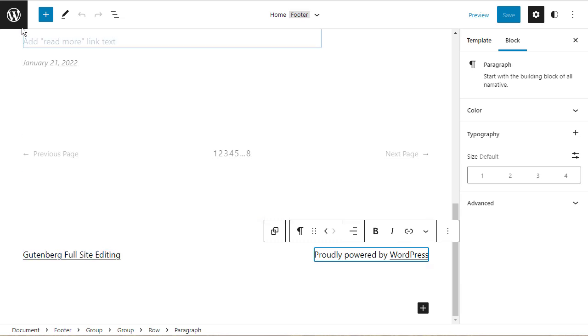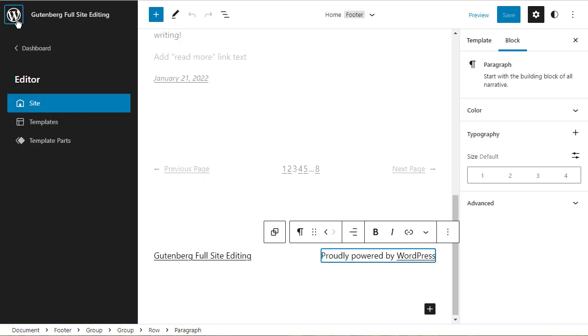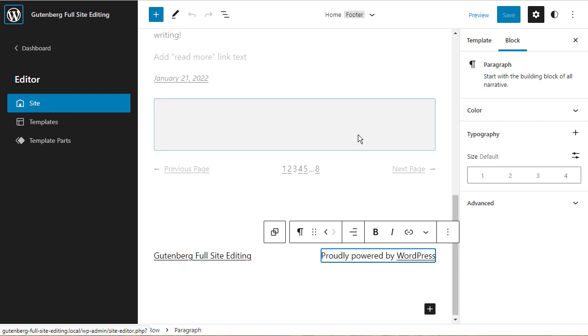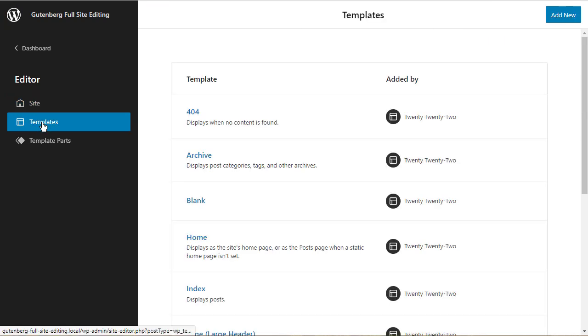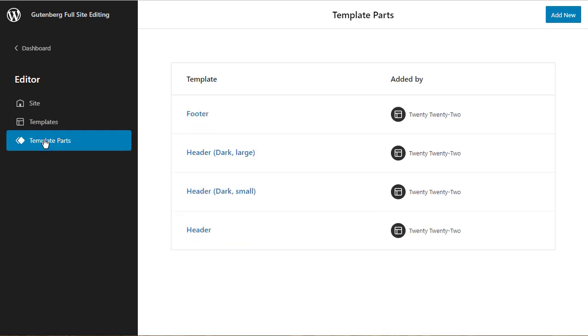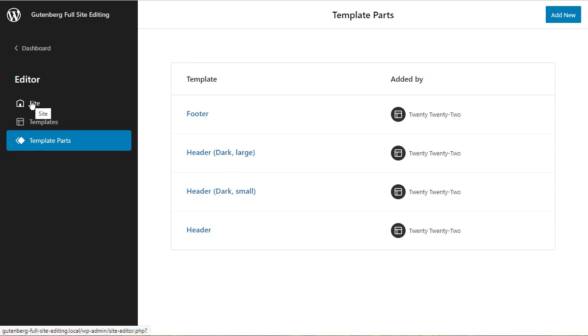That's the power of the full site editor. We can access various parts using the menu on the left, where we have access to the site with some options, we have access to templates so we can create our own templates for different parts of the site. And then we've got template parts, and these are parts of templates that you can reuse. So we've got a couple of headers here, we've got three headers, and I could put those headers on different pages and posts on my site.